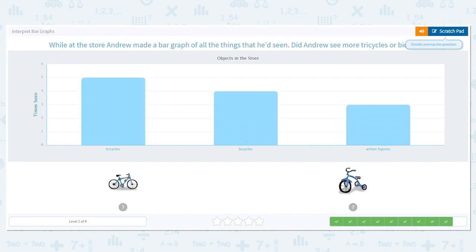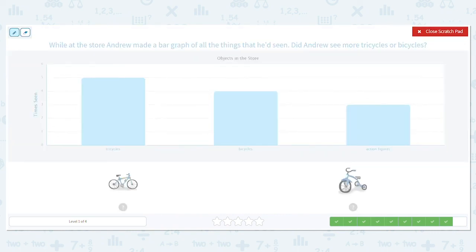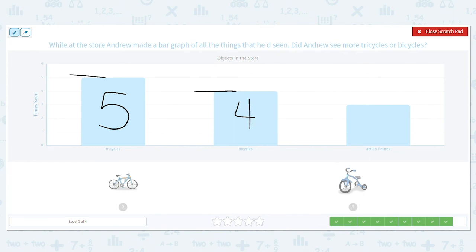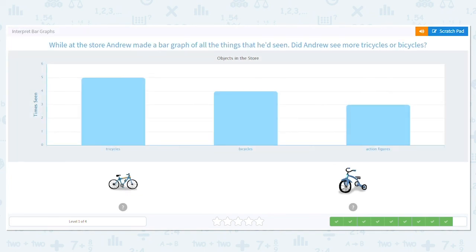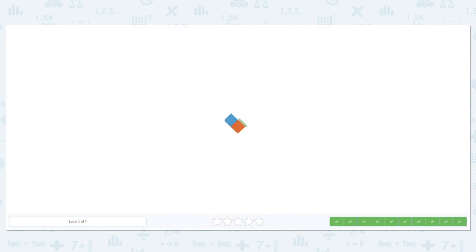Last one. While at the store, Andrew made a bar graph of the things he had seen. Did Andrew see more tricycles or bicycles? How many tricycles? Five. How many bicycles? Four. How many action figures? Three. So what did he see more of — tricycles or bicycles? He saw more tricycles. Good job — you did a great job with these bar graphs today.